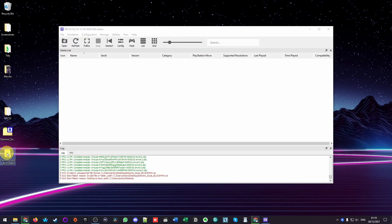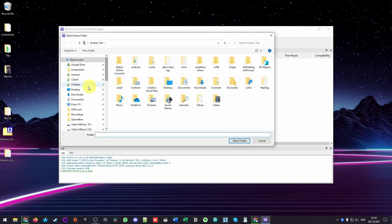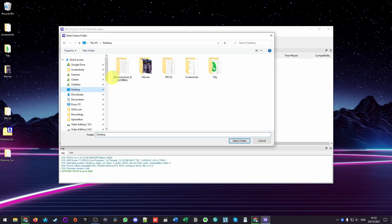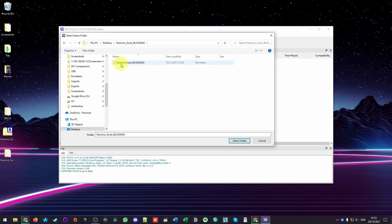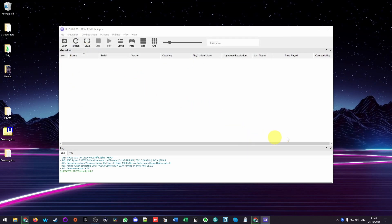Now that this folder has fully extracted using 7-zip, in order to add the game, we're going to click the open button here. Then we're going to go to our desktop, go into the Demon's Souls folder itself. We're going to double click on the Demon's Souls subfolder here and then select this folder. This one is the parent folder of the PS3 game and PS3 update. Here we're going to press select folder. Now that the game has been loaded up, we're almost ready to play the game.